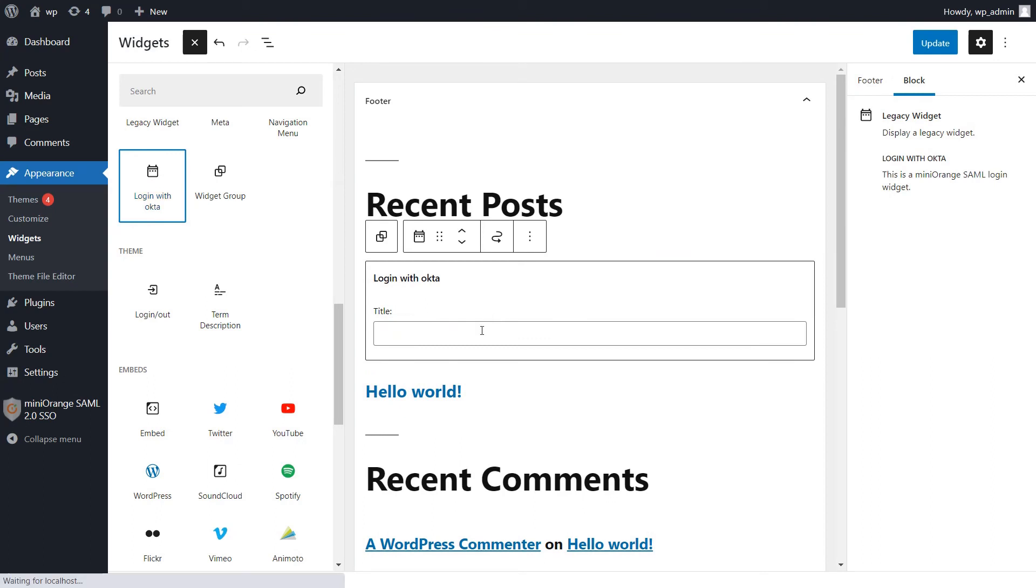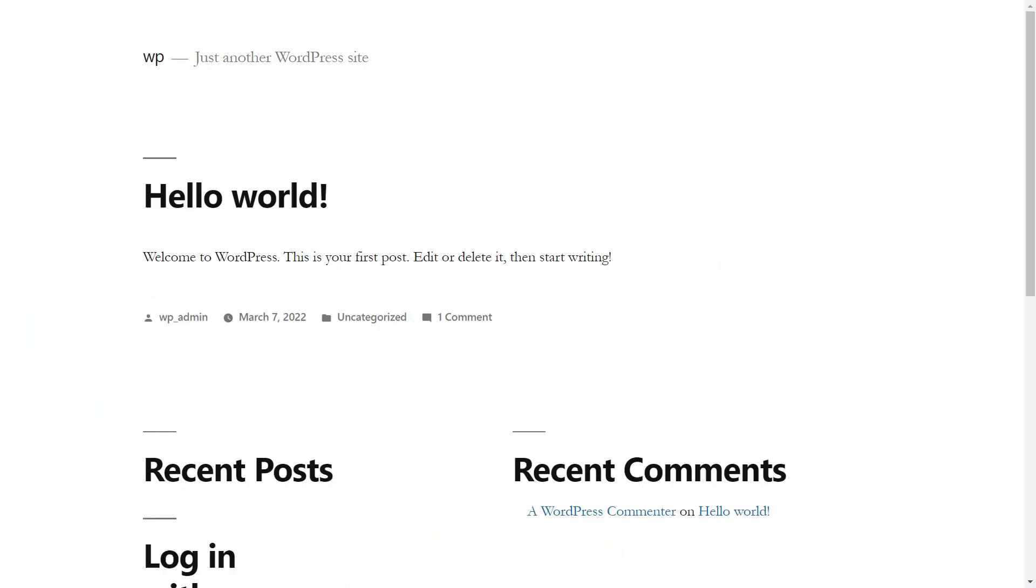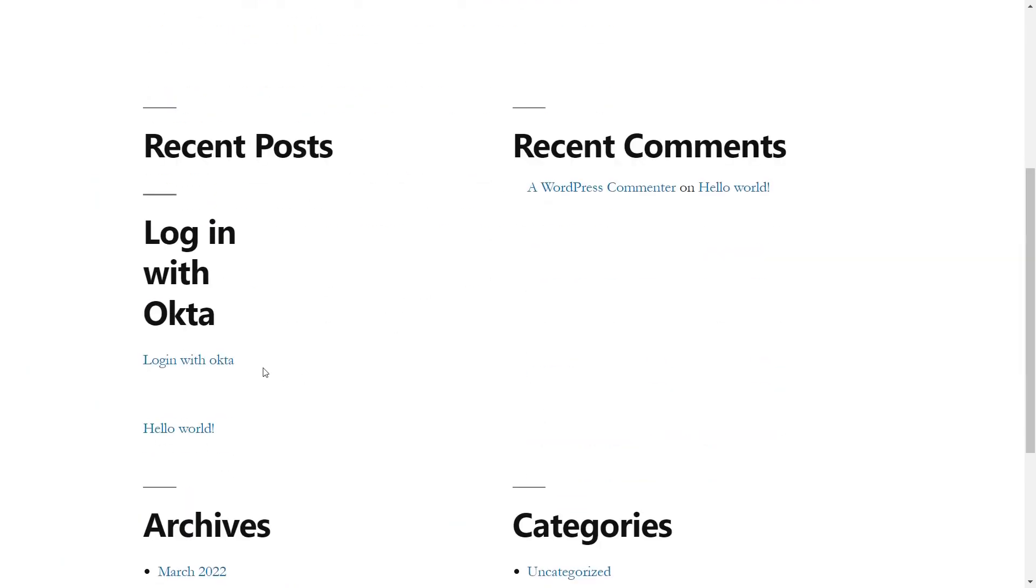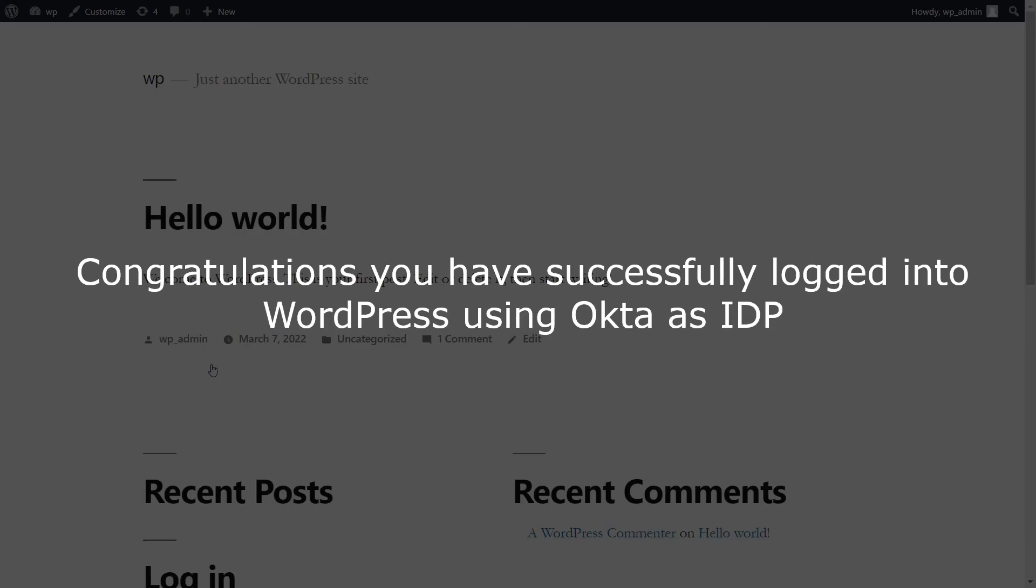And enter the required title. Now click on update to save. Go to your WordPress site homepage and scroll down. Now you can see the widget we have added for single sign-on. Now click on login with Okta. Congratulations, you have successfully logged into WordPress using Okta as your identity provider.